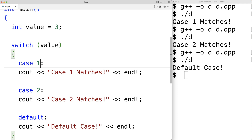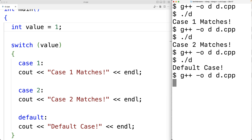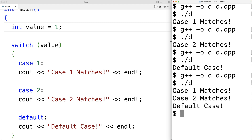Let's see what happens when we change value back to one and run the program — we now get 'case one matches', 'case two matches', and 'default case'. This is fall-through logic. When a matching case is found, execution jumps to the first statement below that case, but keeps going and falls through into the next case until a break is encountered.